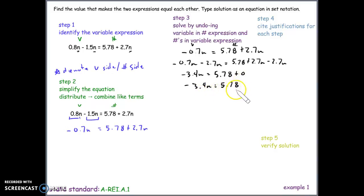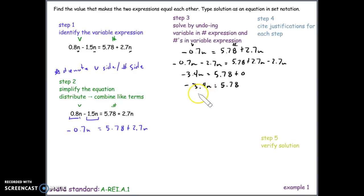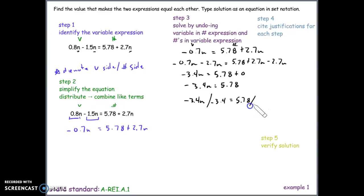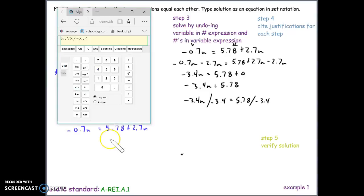Our variable side still has the number negative 3.4 connected to the variable through multiplication. The inverse of multiplication is division, so we divide both sides by negative 3.4 to eliminate just the number and keep the variable.